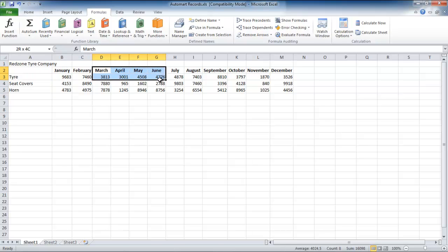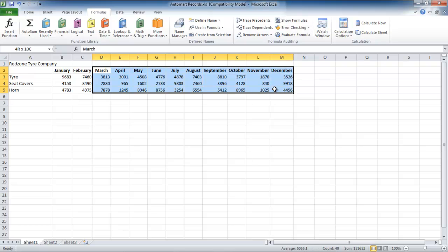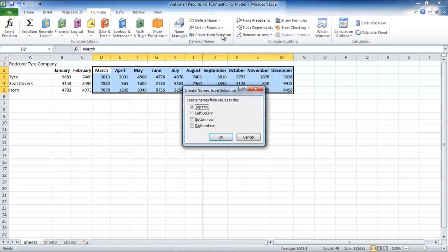Another shortcut to carry out this procedure is to highlight the entire area and from under the Formulas tab, click on the Create From Selection button.